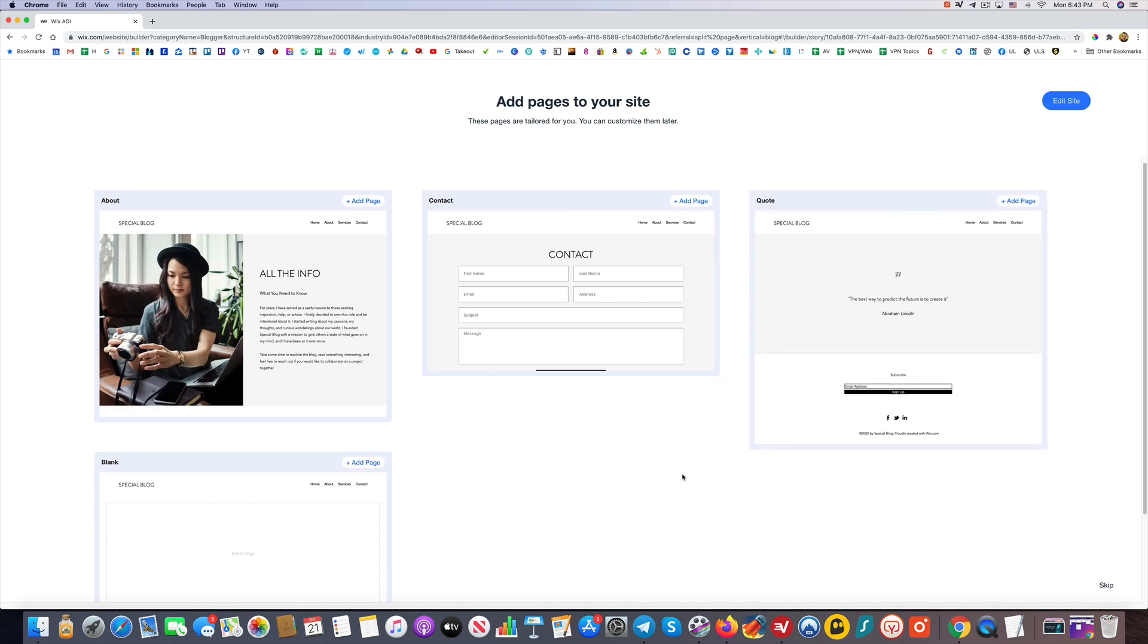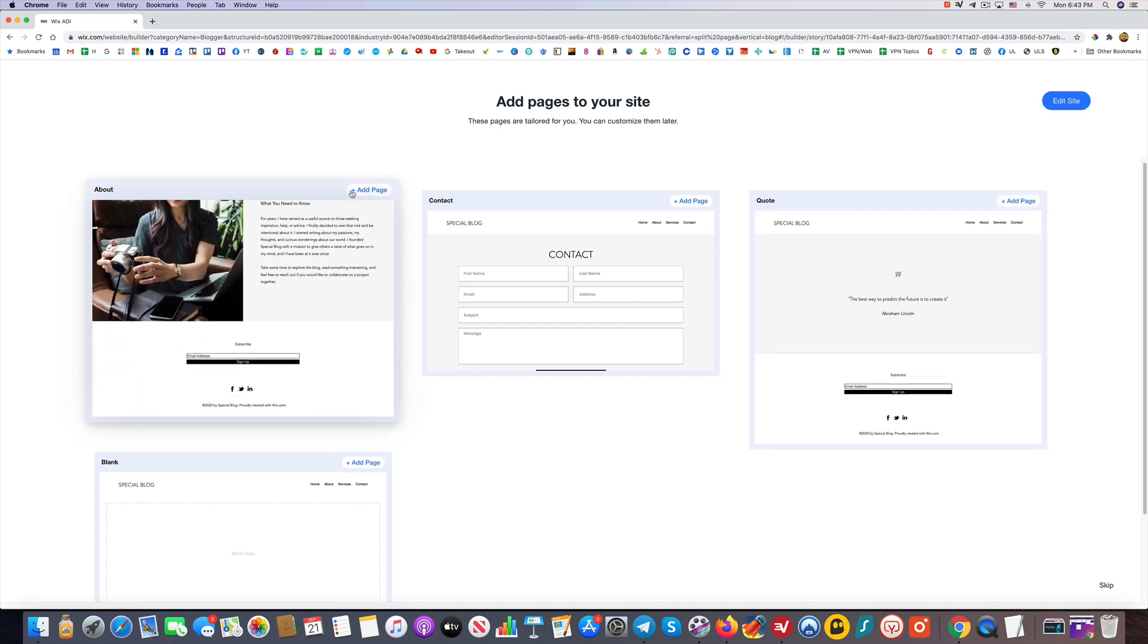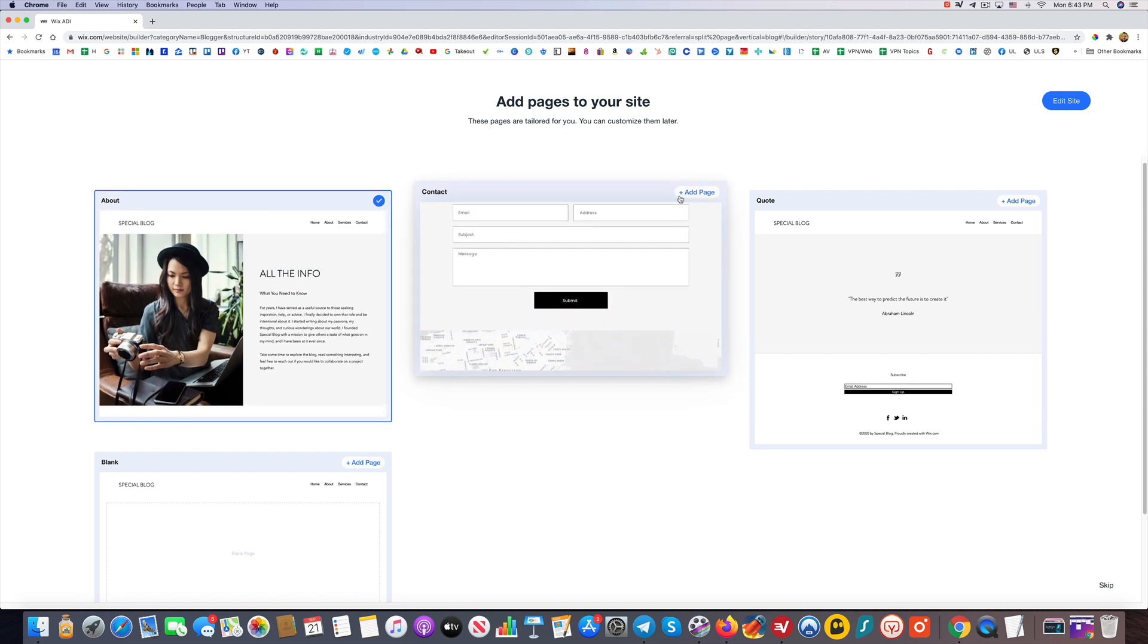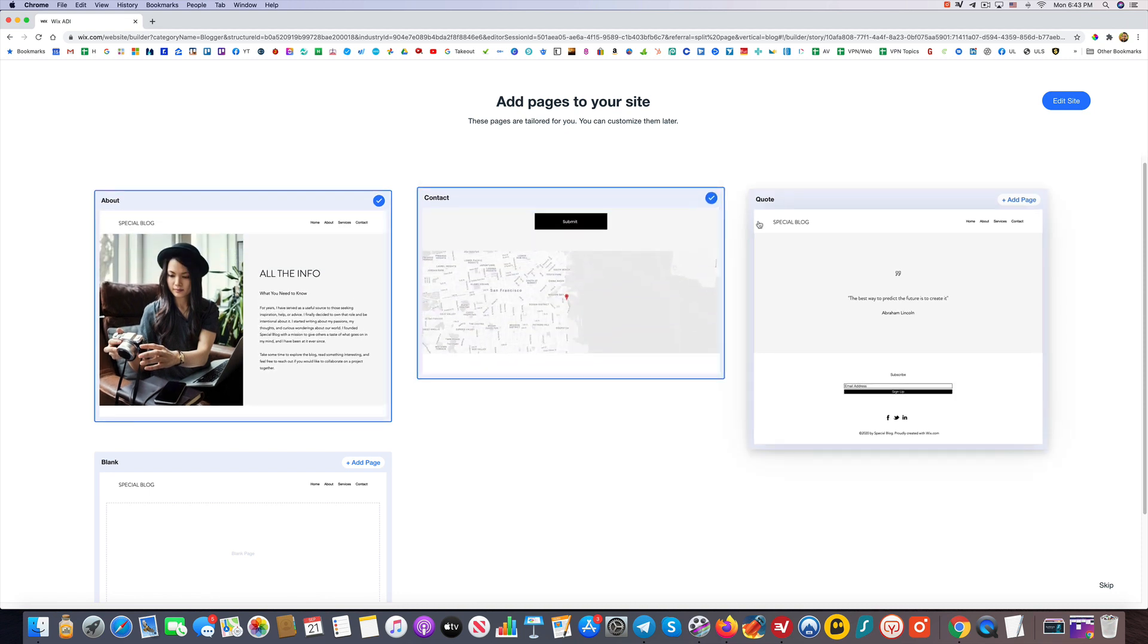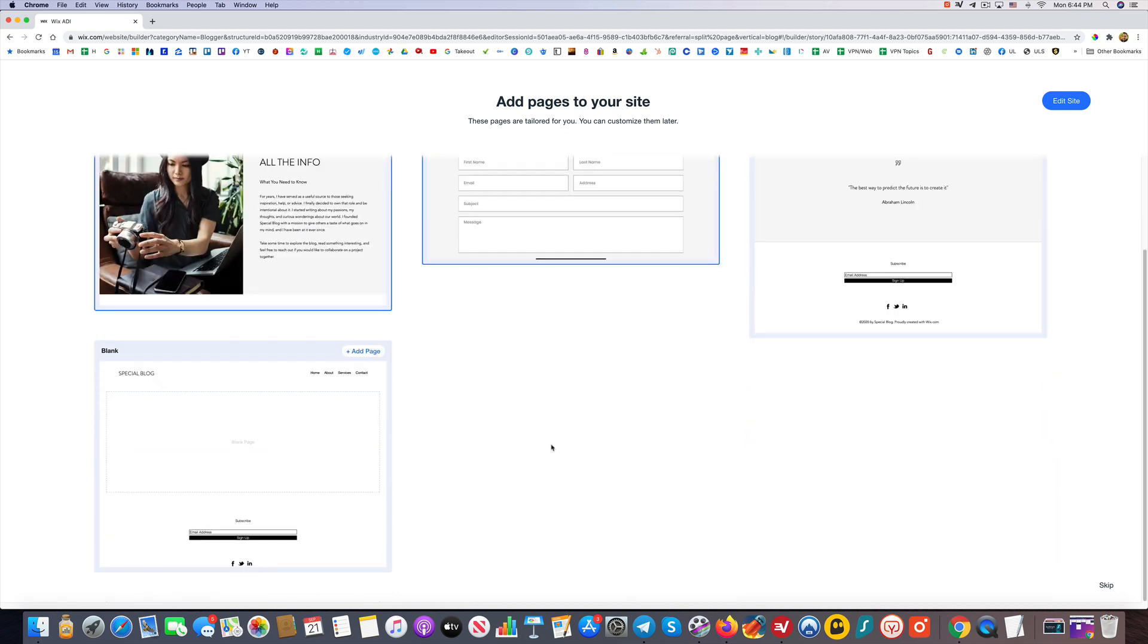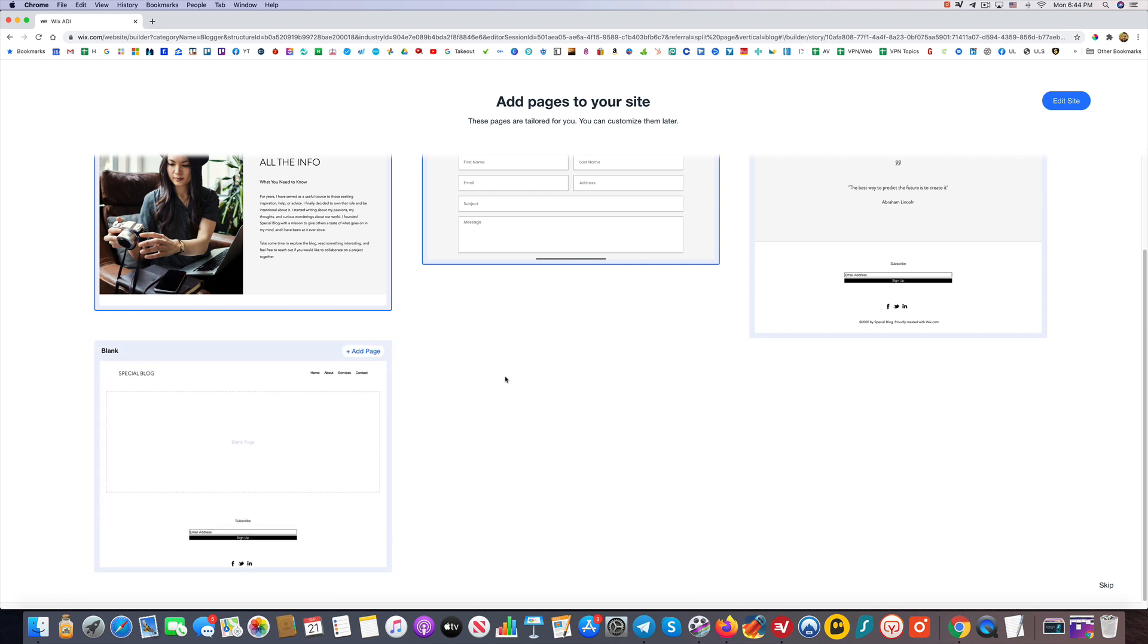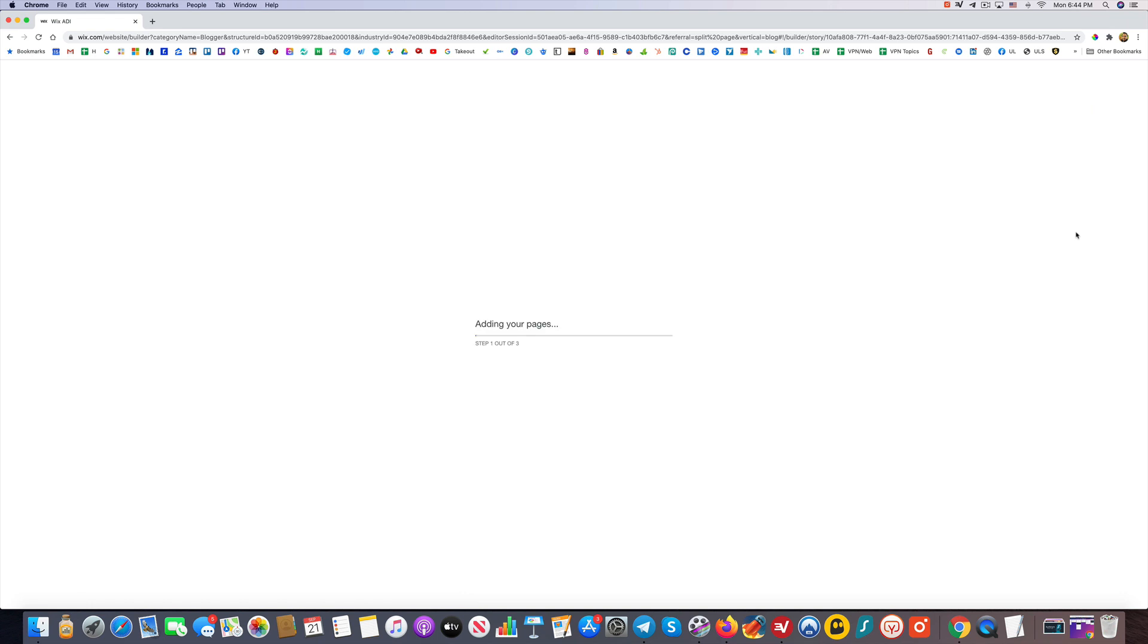Then you can add pages. This is an About page—I like that. You have an About page, a Contact page. I don't know that I need a Quote page or a blank page for something else. That's fine for now. Then I'll click Edit Site.